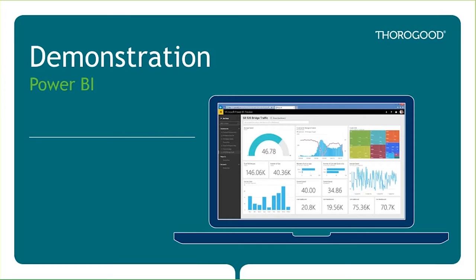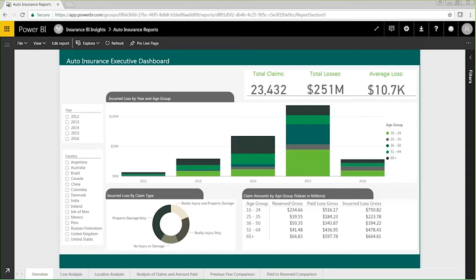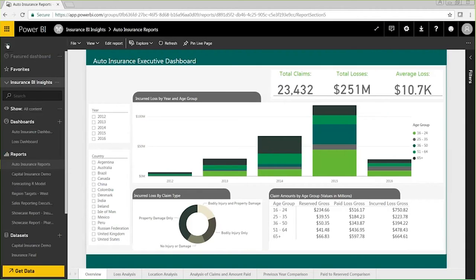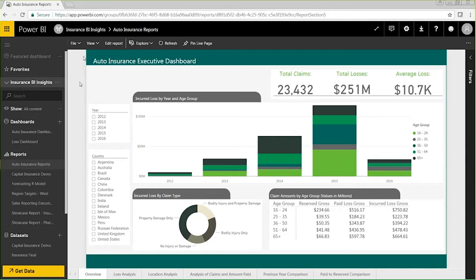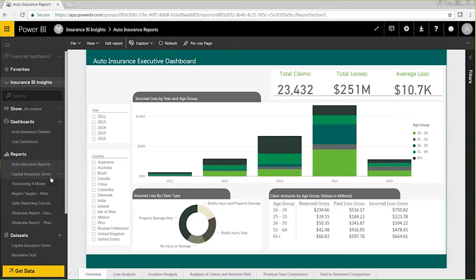So from any web browser, I can view my published content using app.powerbi.com, which is where I am right now, where I can see all of my reports, dashboards, and data sets that are hosted on Microsoft Cloud.